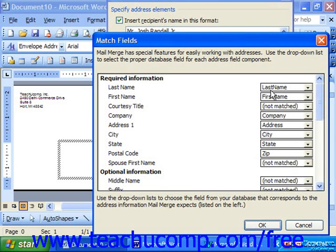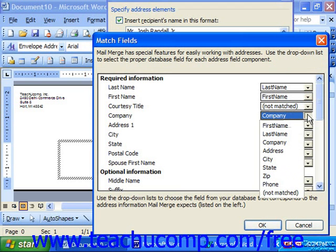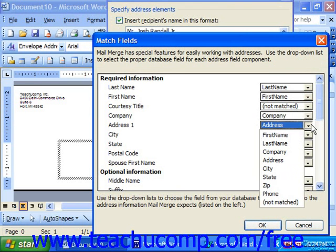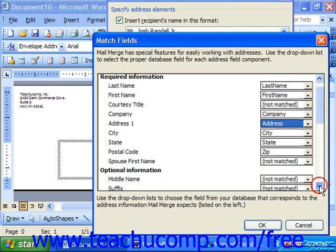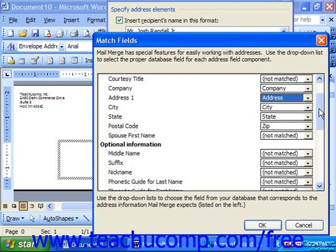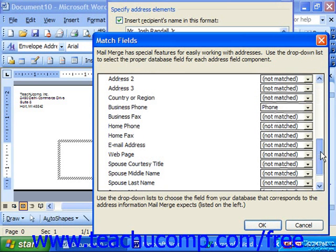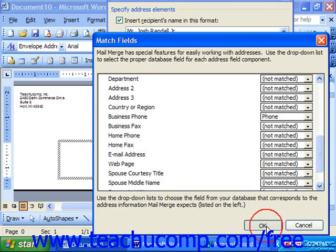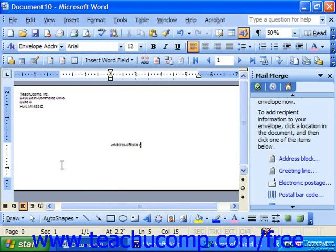Also, you can click Match Fields in the lower left corner of this dialog box to match up fields from your data source to fields used in the address block. Last name and first name are fine; courtesy title we don't have, so it's not matched; company was named the same; address was picked up as address one; city, state, and zip matched to postal code. It usually does a very good job of this. Remember, this is an Excel data sheet we're using as our source. Click OK, and that will insert the address block as your delivery address.